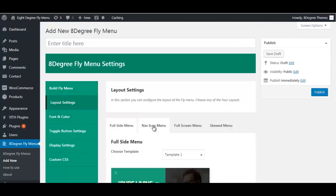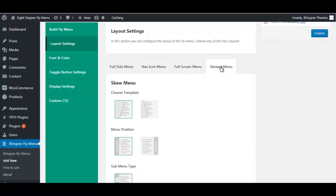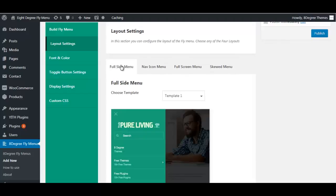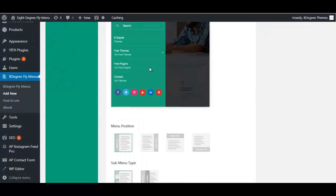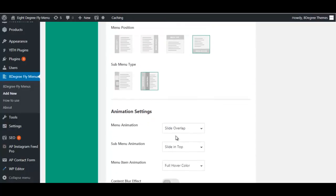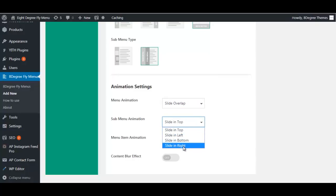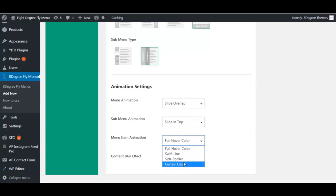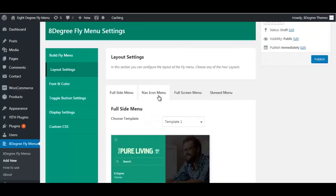Now let's have a look at layout settings. In layout settings you can choose among four available layouts. For the full side menu, you can choose among two templates, decide how you want the menu positioned, how you want the sub-menu positioned, and customize the animation. You can also enable or disable the content blur effect.